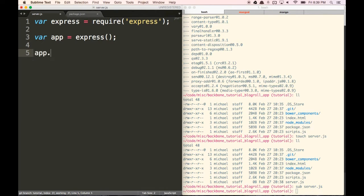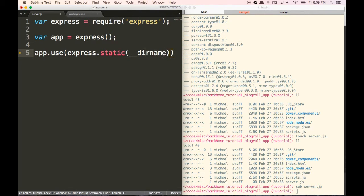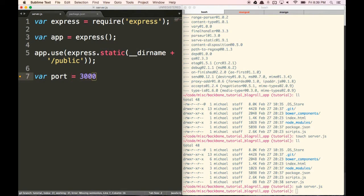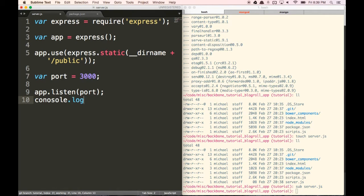Now we're going to do app.use(express.static()). This is going to point to where our static files are going to be. Our static files are going to be in a folder called 'public', just to separate our files a little more. Then let's do var port = 3000. You can choose any number you want. Then we're going to do app.listen(port) and console.log('server on', port).